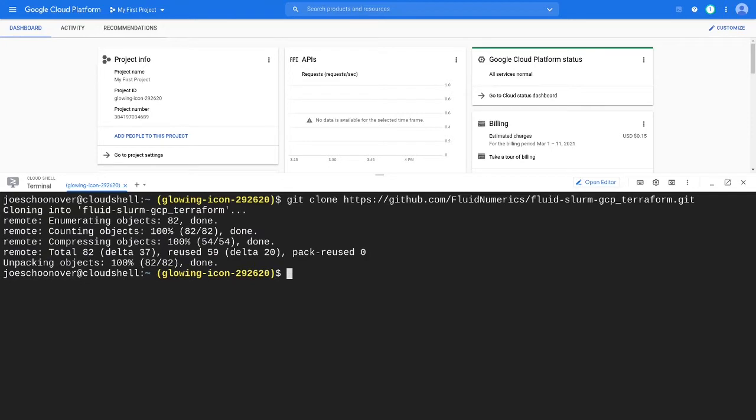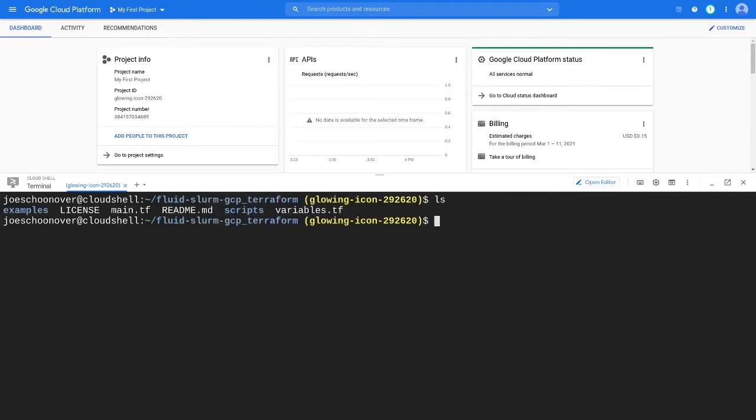Navigate to the Fluid Slurm GCP Terraform directory and then into Examples Centos Cluster.